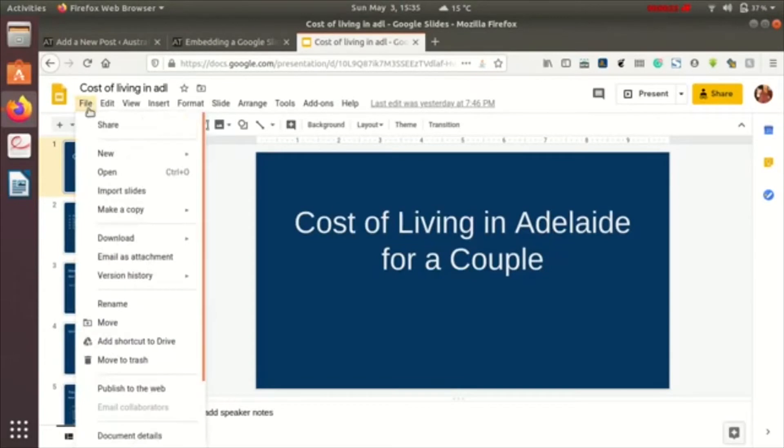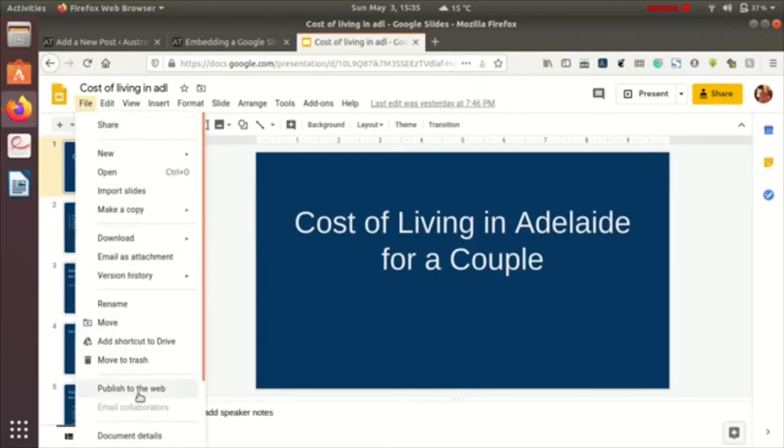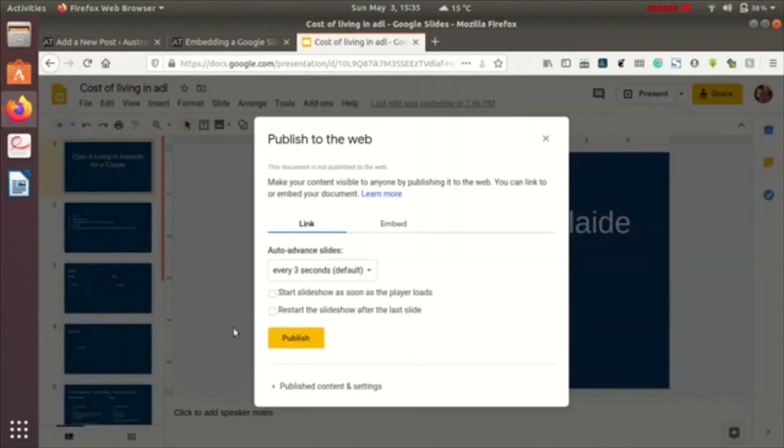You can see different options over here. Click on the publish to the web option available here. When tapping on it, you will see link or embed. We'll be choosing the embed option.